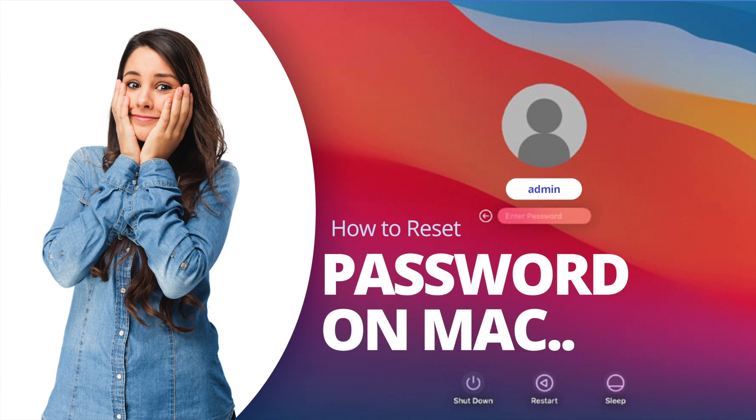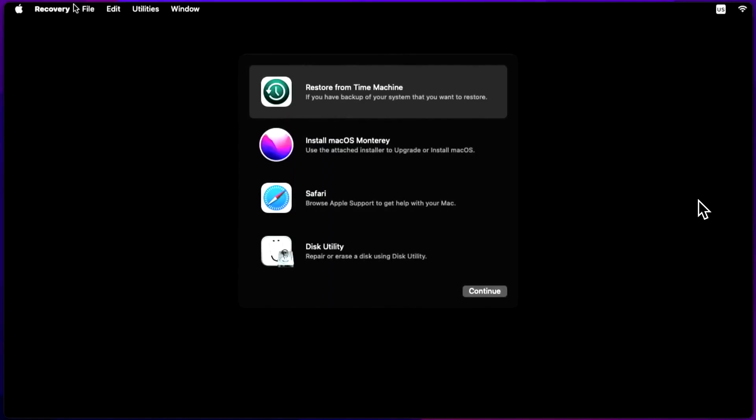Step 1: Restart your Mac. You can only access recovery mode while the laptop is booting up, which is why you need to restart it.